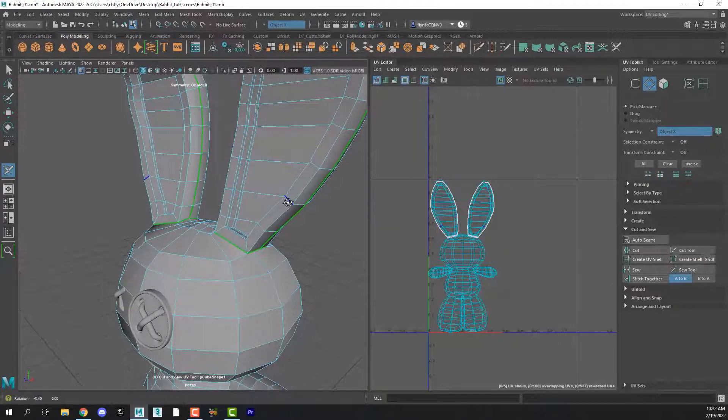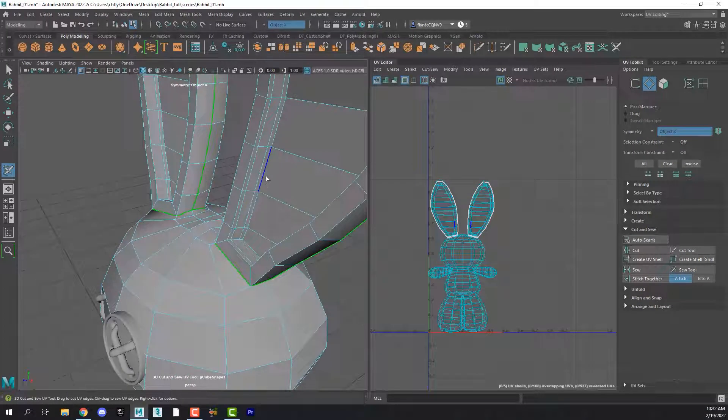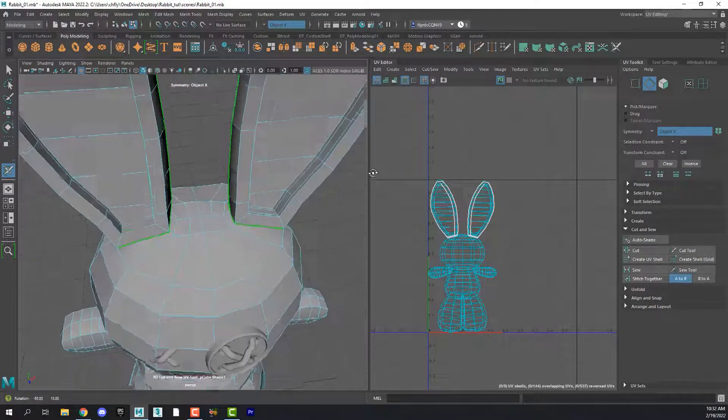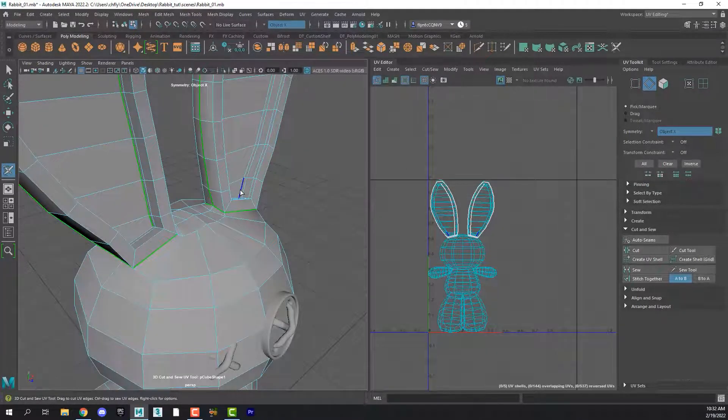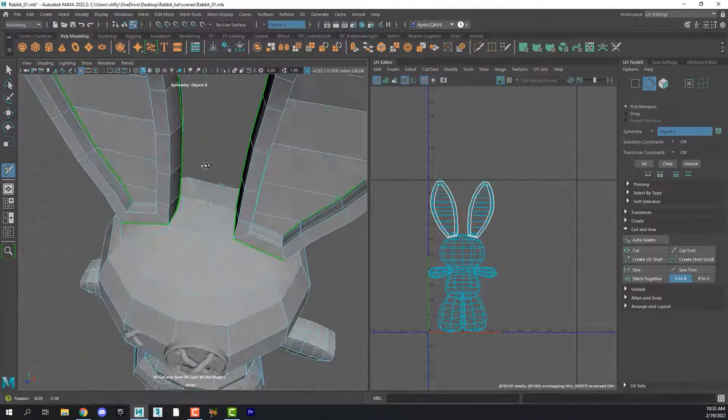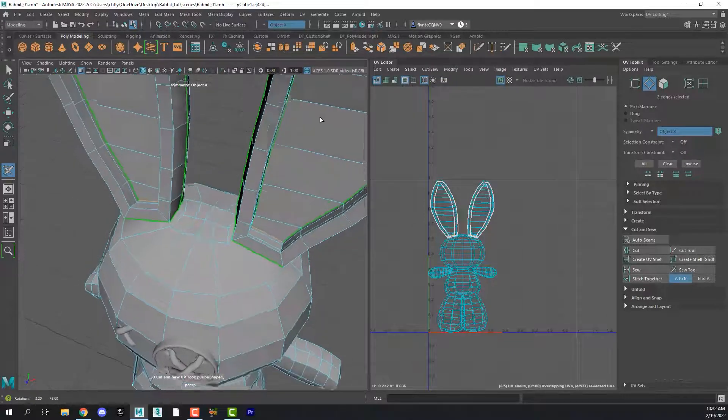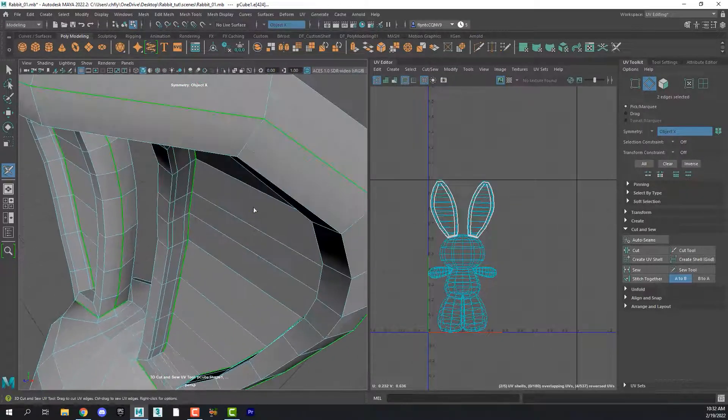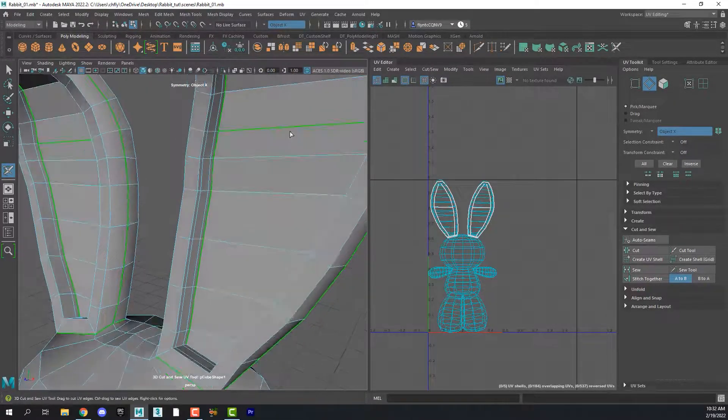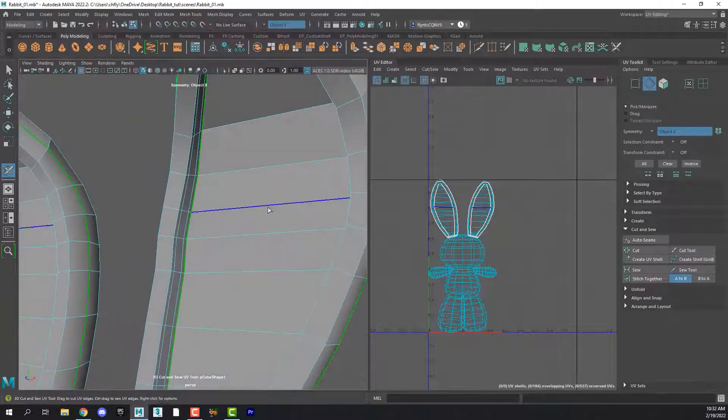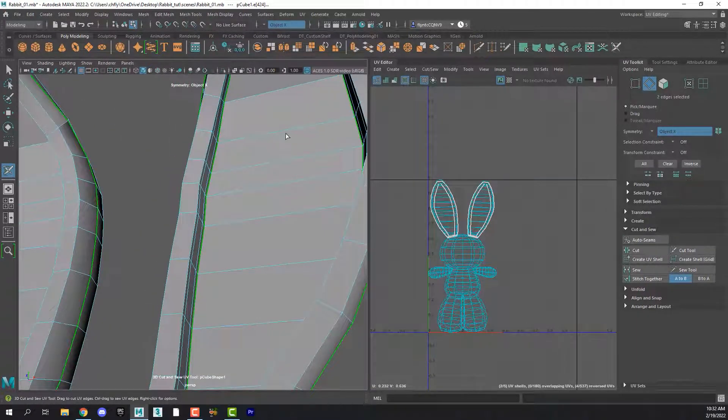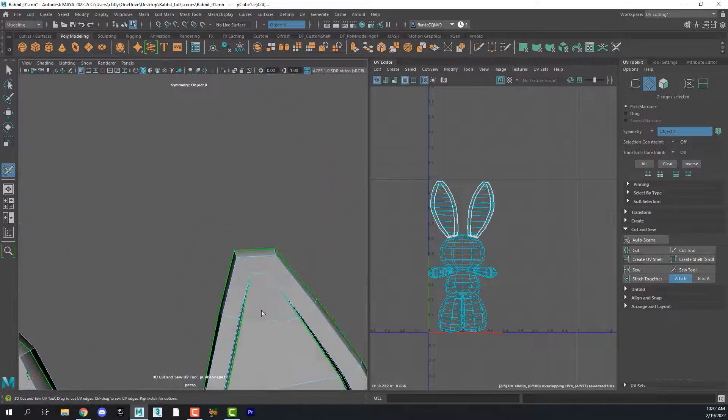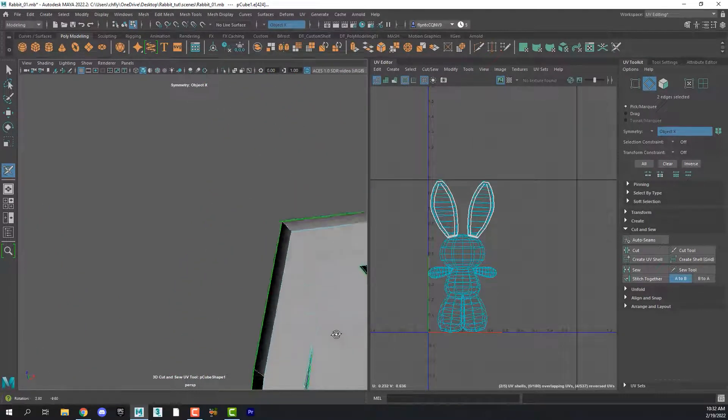Now we have a seam there. And then let's double click on the edge that defines the inside of the ear. And if for some reason it doesn't go all the way around, simply hold down shift. And if you select an edge you don't mean to, just hit control or command Z.